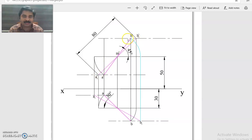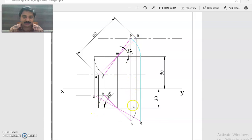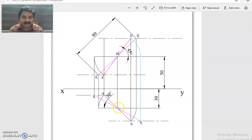Now draw the locus lines at B1-dash and A1-dash. Project from A1-dash to the level of M, so that this point becomes B1 and this becomes A1. A1-B1 will be the top view length. At M — which we had forgotten to denote earlier — this is actually M.